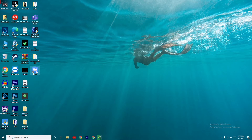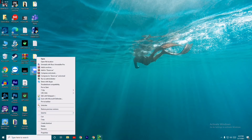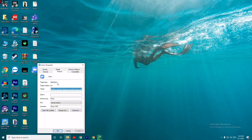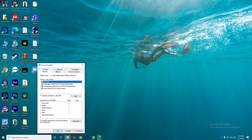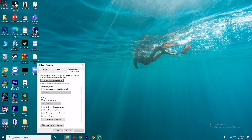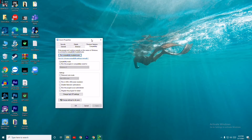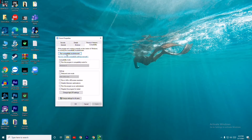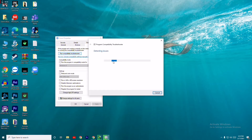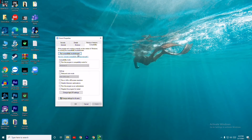First, you have to right-click on Zoom. You have two options you can try. Click on Properties, then go to Compatibility. The first step is to click on Run Compatibility Troubleshooter, which will look for any kind of issues.